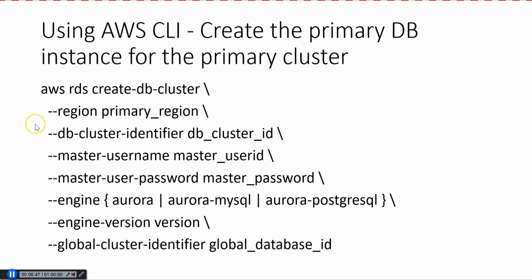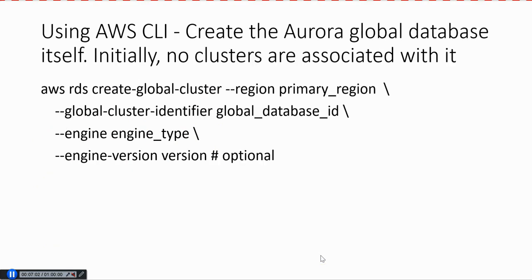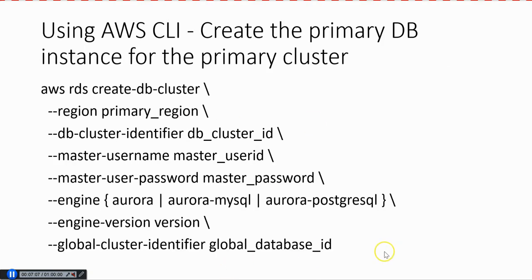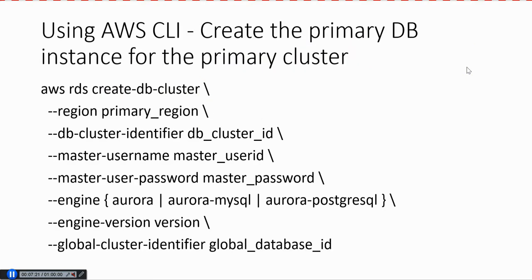master username, master password, engine (whether you want Aurora, MySQL, or Postgres), the global cluster identifier, and then we give the global database ID. This is the global database ID from step one; we give the same in step two. Once that is done, we can create the primary instance for the primary cluster using create-db-instance so that replication can begin. These are the steps involved in creating a global cluster. In the next lesson, I'm going to show you how to create a global cluster using the console.